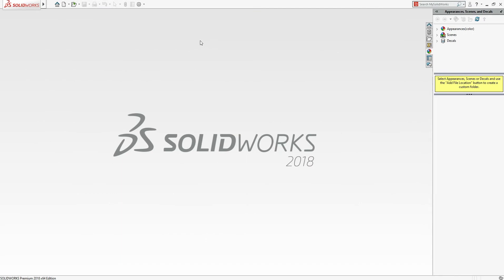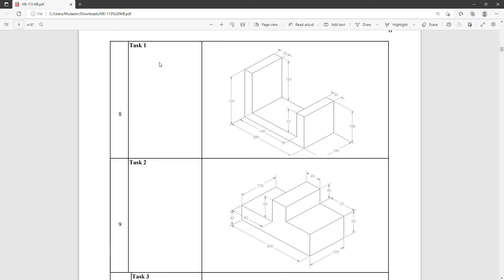Welcome to Caddy Station. Today I have some requests to do these sketches. It's quite simple but it's a request from some juniors, so I have to do it. Let's start — we will do Task 1 and Task 2 today.